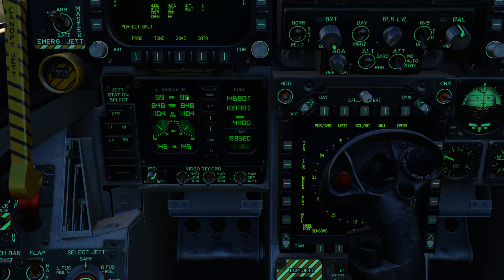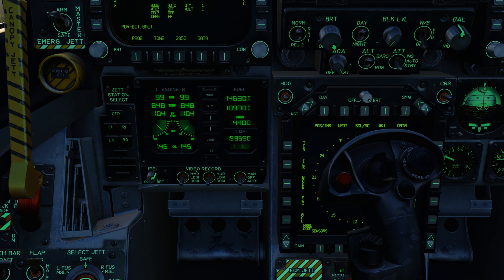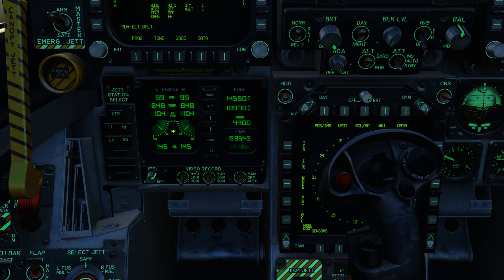The first indicator is engine RPM, which runs from zero to 100. At 100 it essentially indicates full military power — there is no additional indication for afterburner, which is usually best indicated by your fuel flow. Below that we have our engine temperatures as EGT, exhaust gas temperature. Below that we have our fuel flow. Below that we have a graphic for the nozzle position, zero to 100. And at the very bottom we have our oil pressure as a PSI reading.